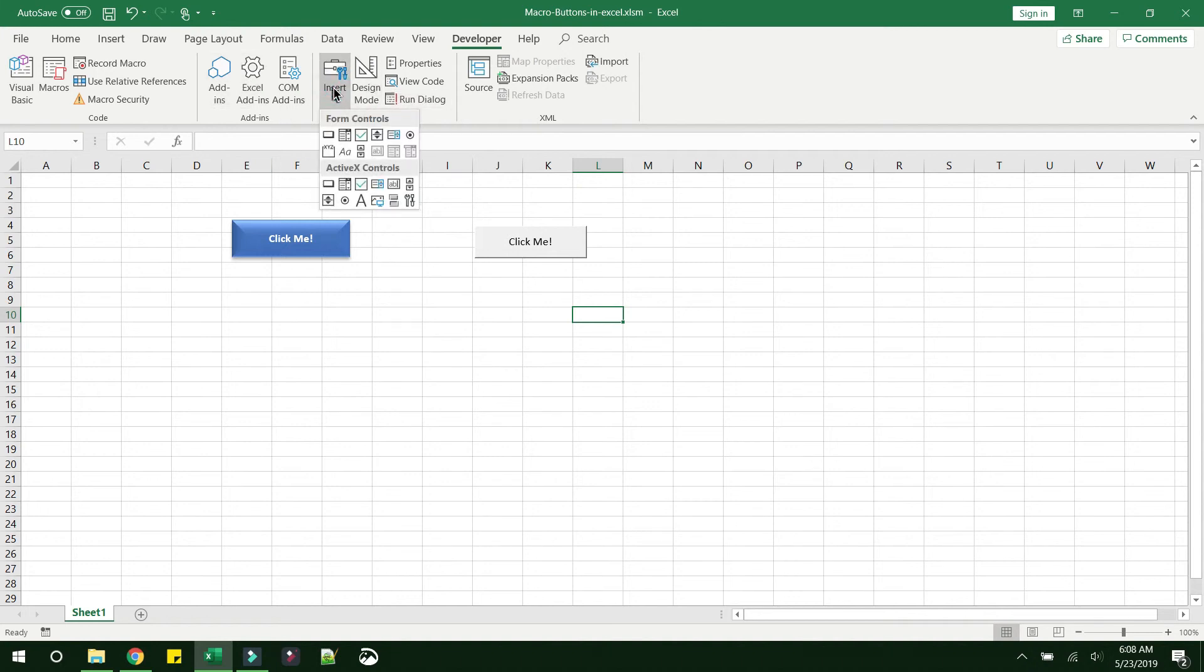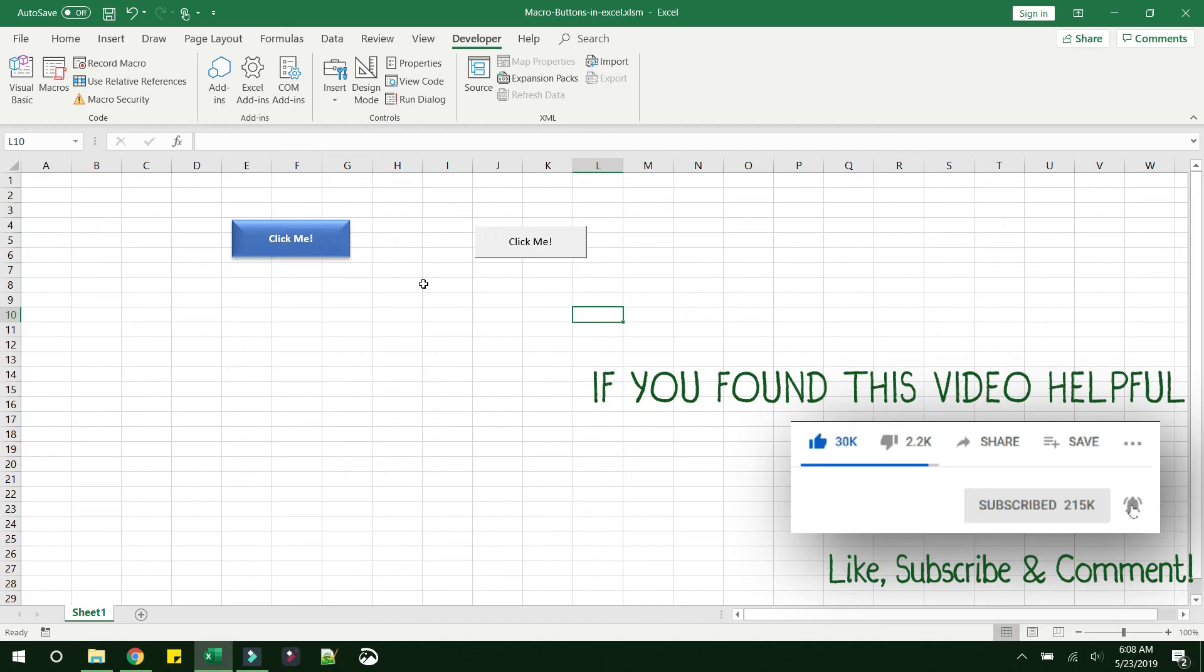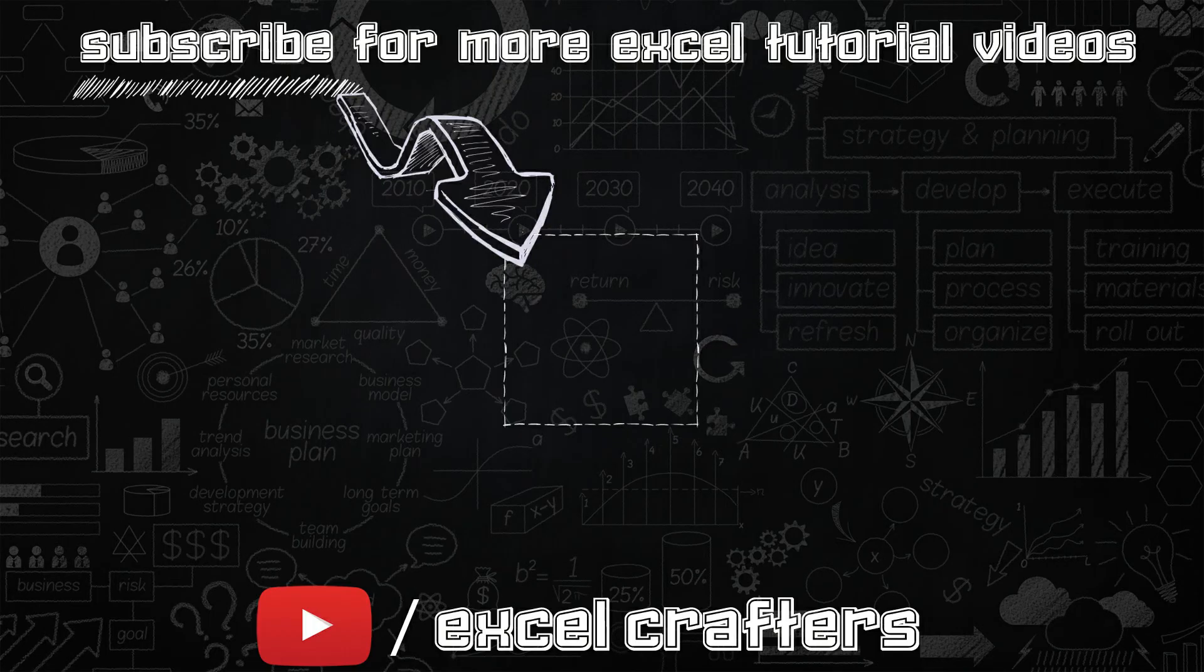But in case you have any queries regarding that, just let me know in the comments and we can initiate a discussion in the comment section. That was all for this video. Hope you learned how to create buttons and assign them to a macro. Let me know if you have any further comments or queries. That's it for today, until next time. Bye bye.